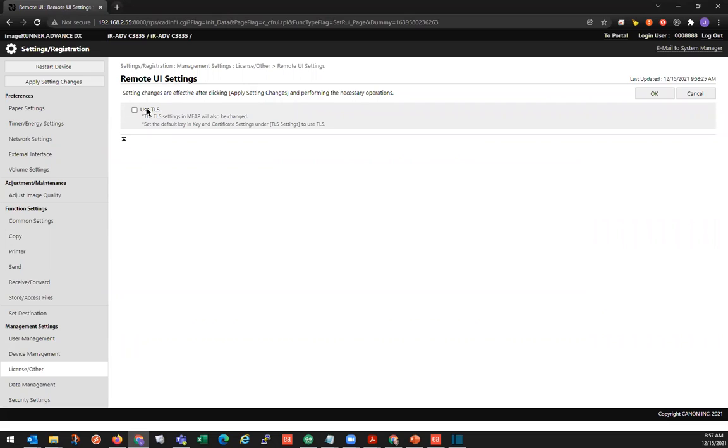And here's where we can enable TLS for the remote user interface. So we'll just click on this box to put the check mark next to use TLS, and we'll click on the OK button.